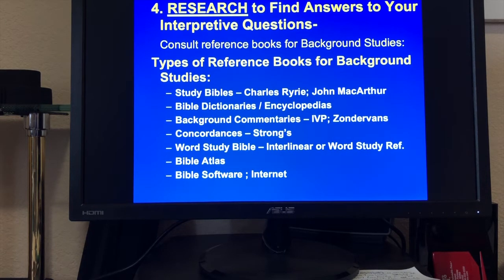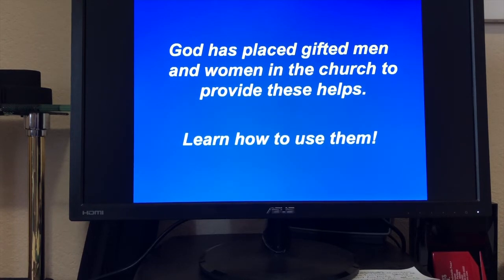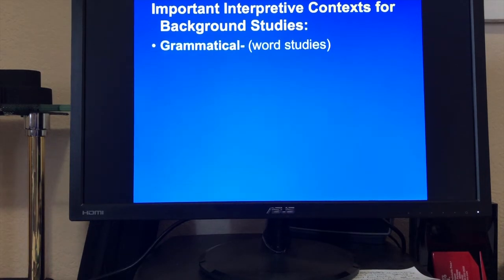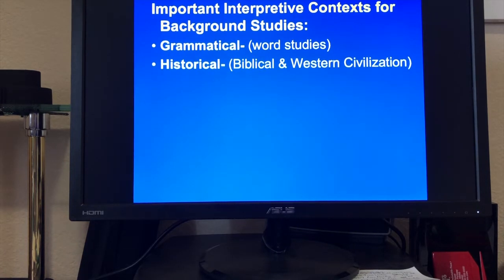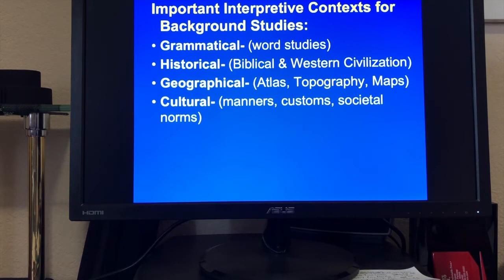Research to find answers to your interpretive questions. Consult your reference books for background studies: study Bibles, Bible dictionaries, encyclopedias, background commentaries, concordances, Strong's, Word Study Bible, Bible Atlas, Bible software, the internet — try to look for .orgs, not .coms, because you never know what you're going to get with a .com. God has placed gifted men and women in the church to provide these helps — learn how to use them. The four important interpretive contexts for background studies are grammatical, historical, geographical, and cultural.